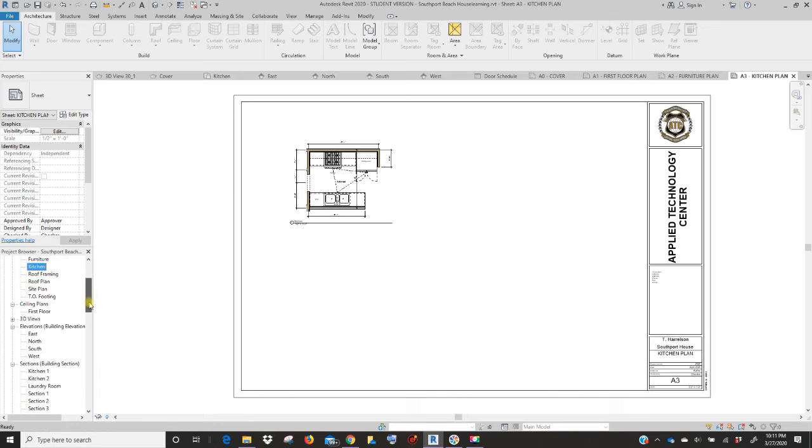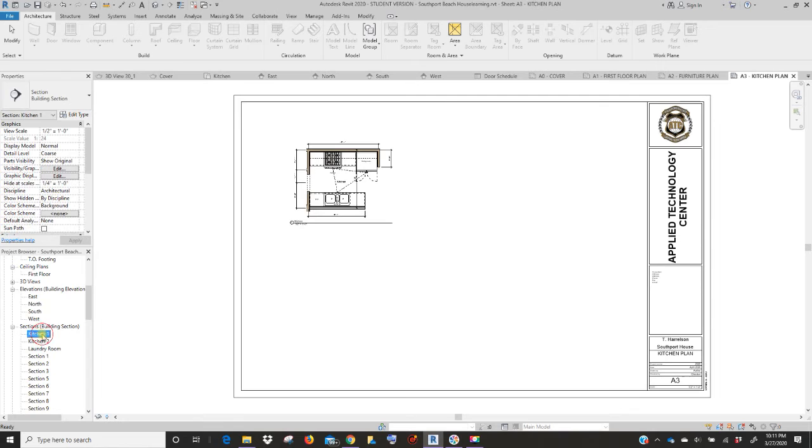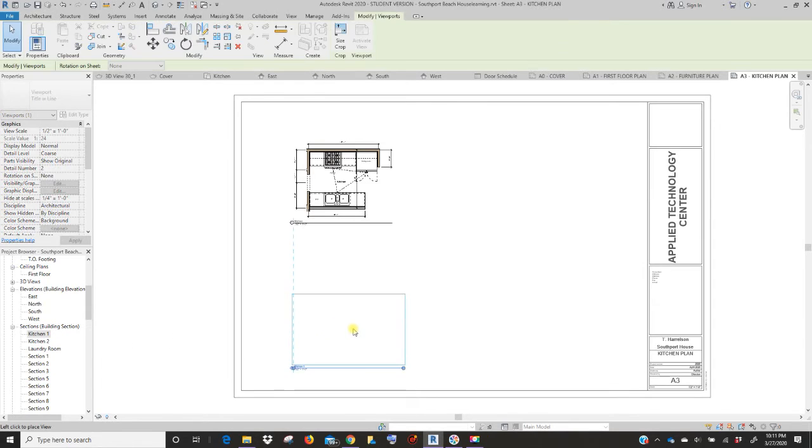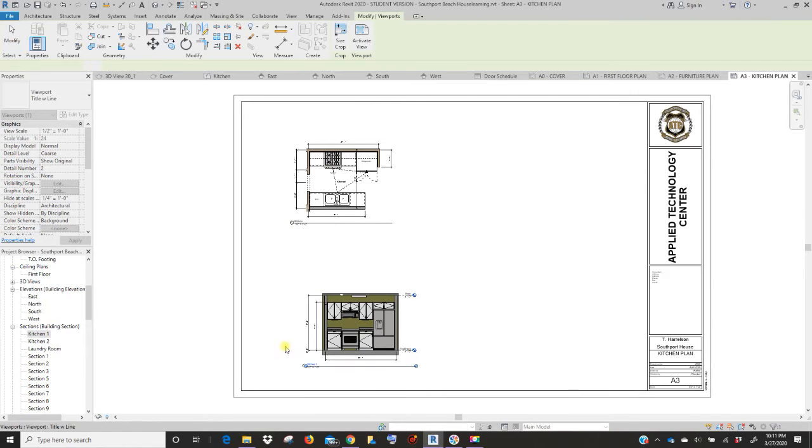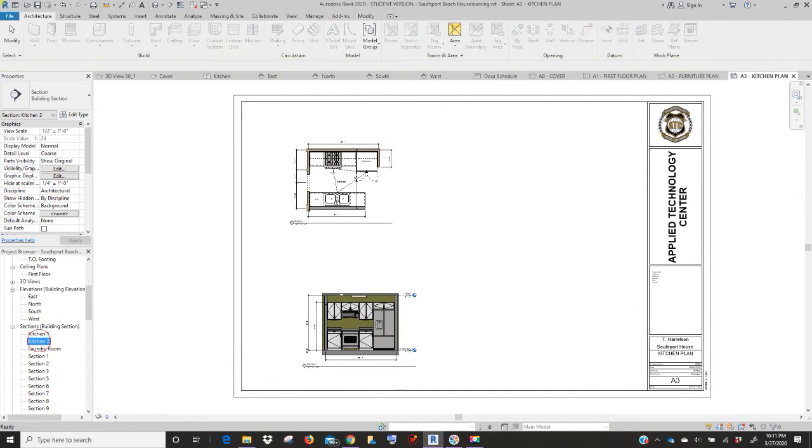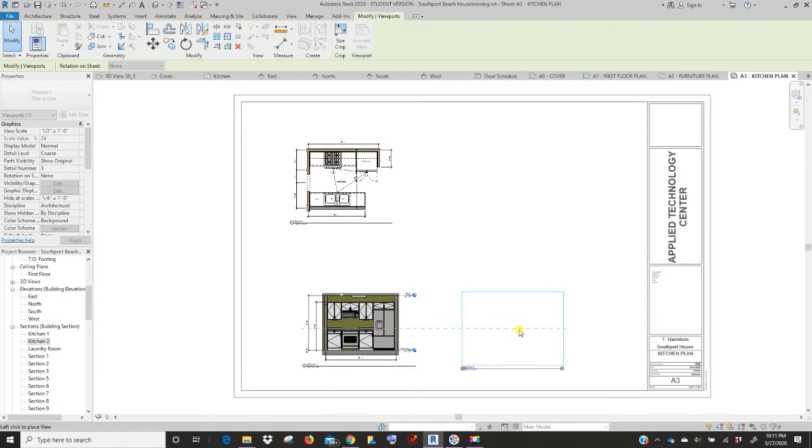So you have your plan in the upper corner. Now we created two section views. So hopefully you have named those kitchen. You're going to drag in one section view. Remember it needs to be a half inch equals a foot. Drag in the other, half inch equals a foot.